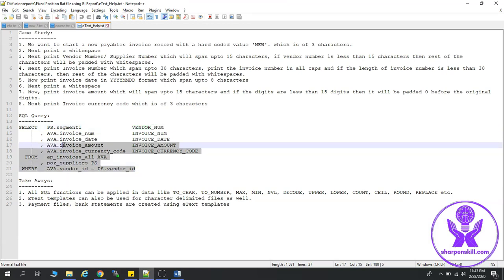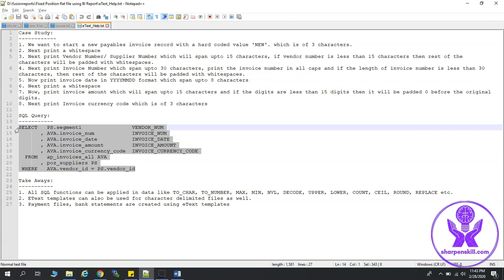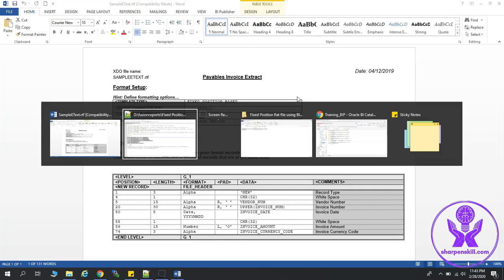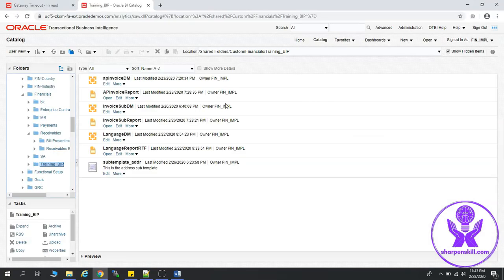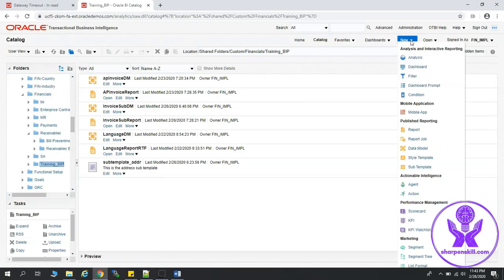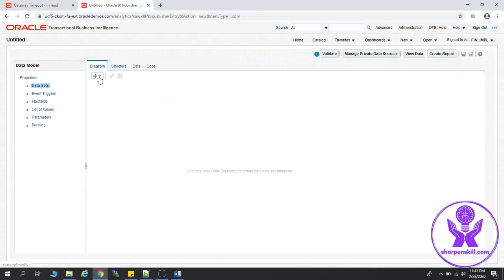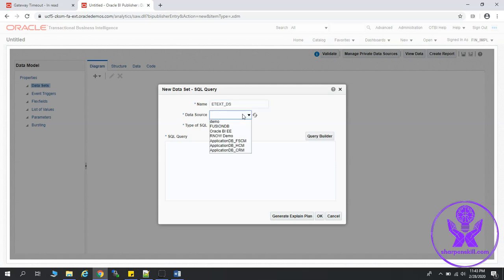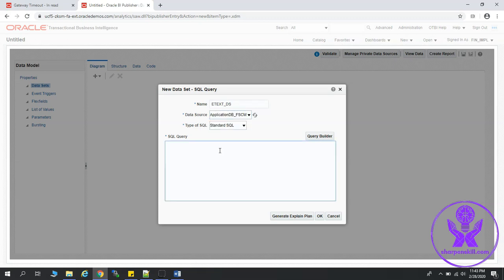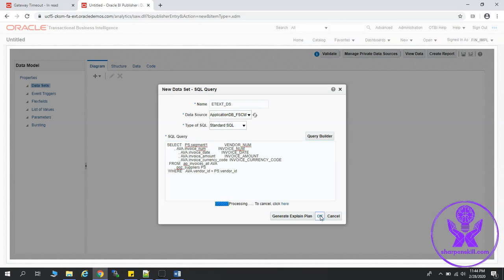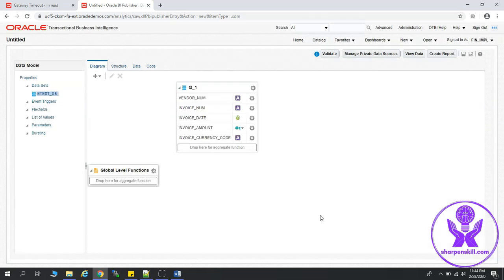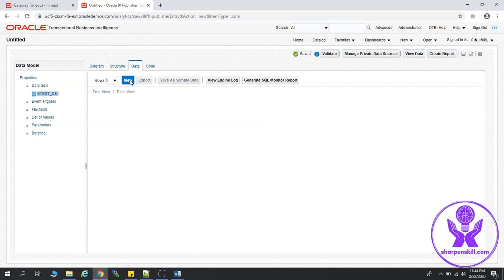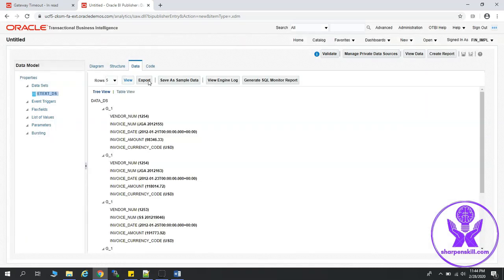Let's create the data model. Let's copy the query, go to reports and analytics, click on new, then data model. Let's select SQL query, give it a name. I'm going to select the data source as ApplicationDB_FSCM, and I'm going to paste the query over here, click OK, and let's go to data view. So query is fetching the data correctly.